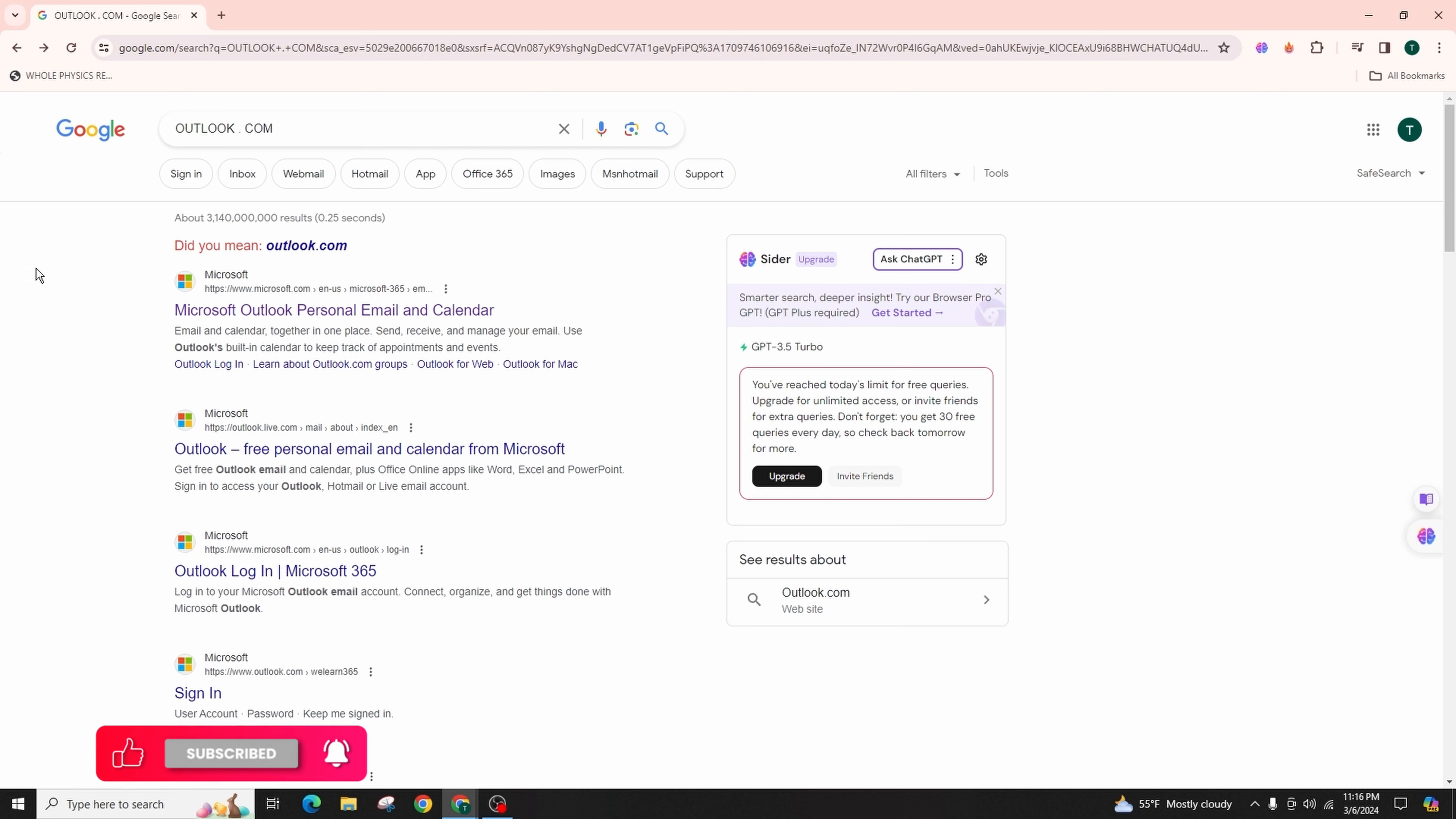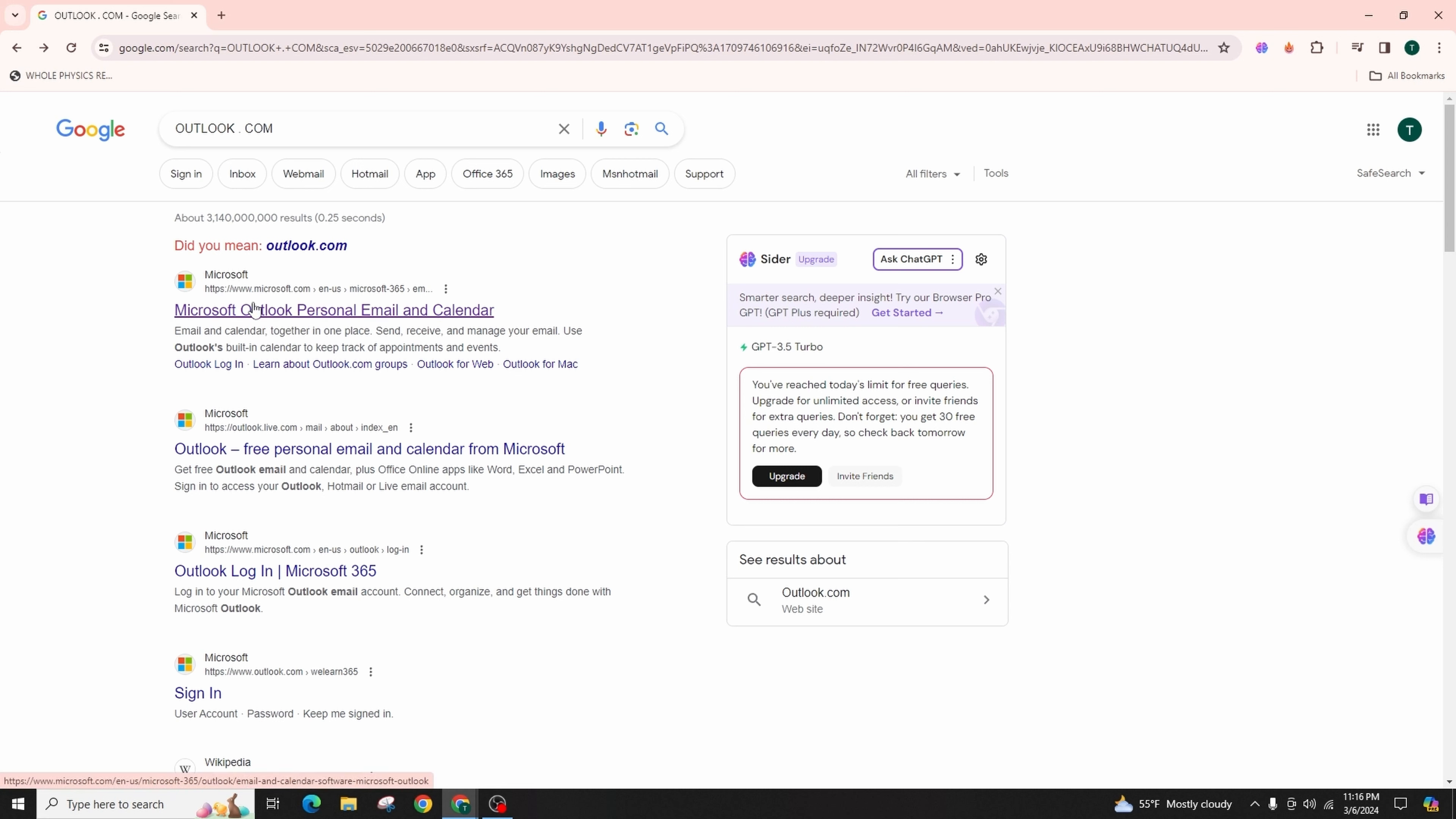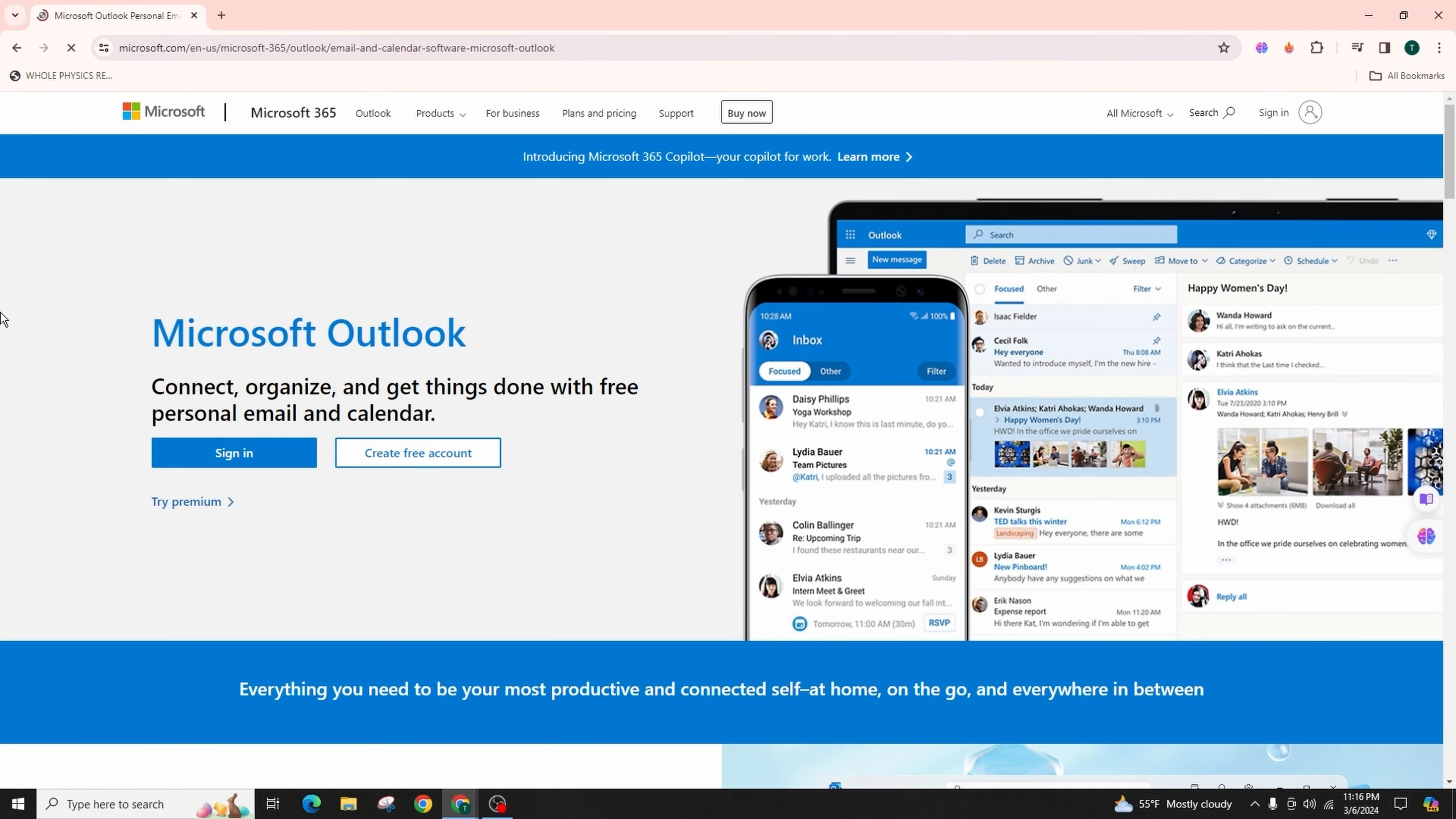Go to outlook.com. Once you're there, locate and click on Microsoft Outlook or the personal email and calendar access. Click on it, then proceed by selecting the sign-in option found in the upper right-hand corner of the screen.